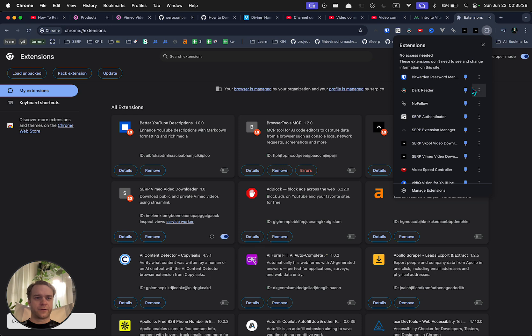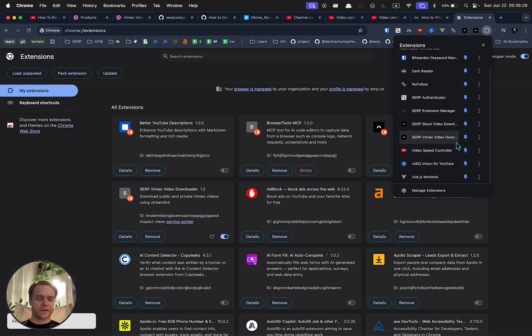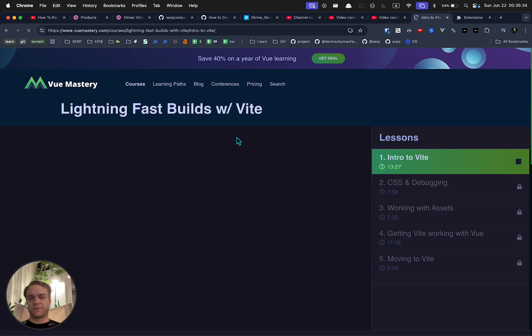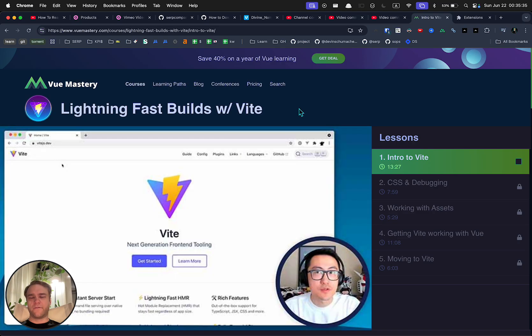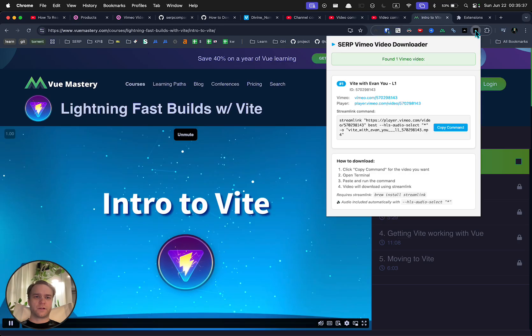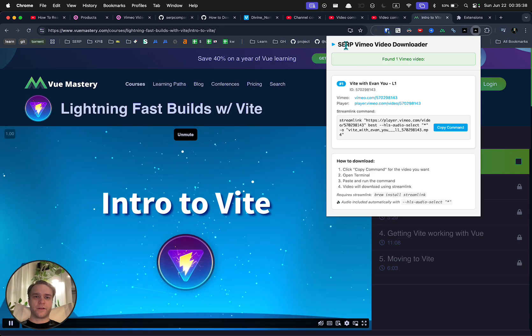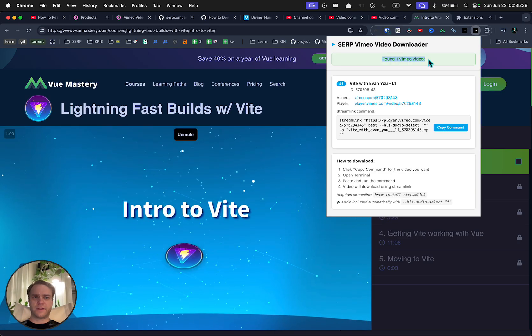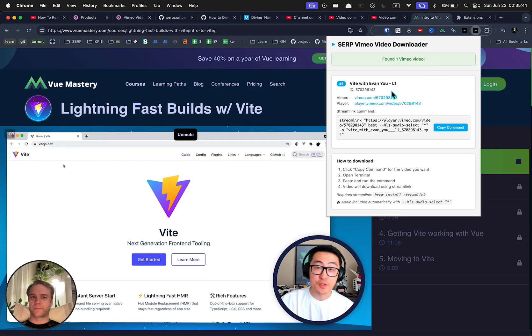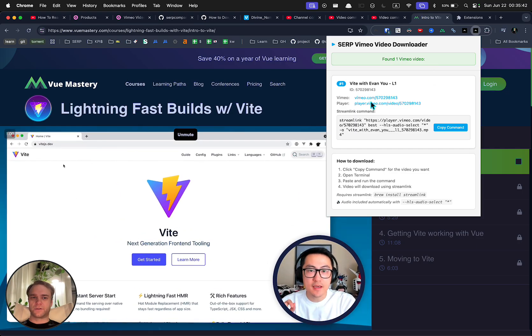Now in your Chrome extensions area you should see the SERP Vimeo Video Downloader. When you go to a page with a Vimeo video on it you can click the downloader and you will see that it has found one Vimeo video here.